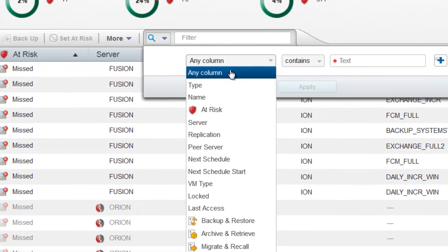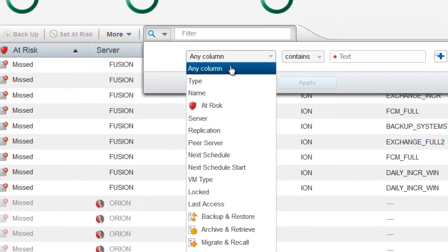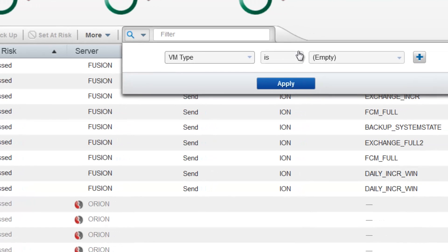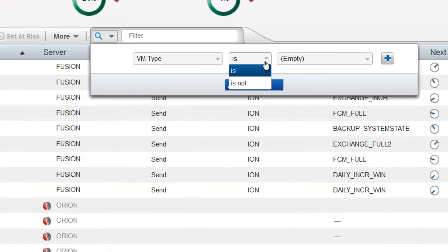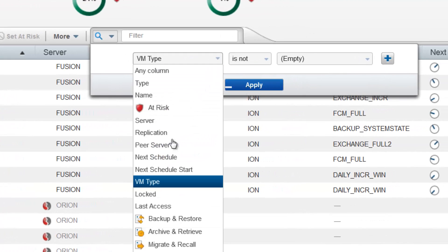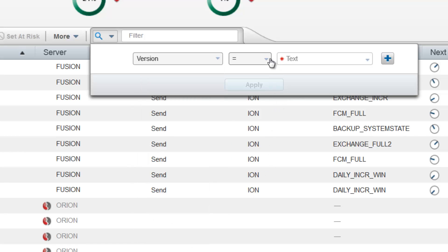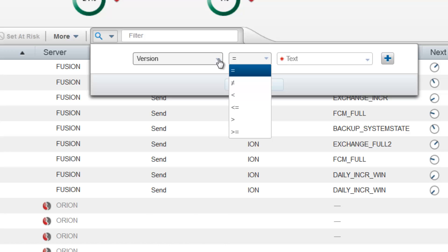You can then choose the column you want to filter on in addition to different types of variables: is, is not, or if it's versions it might be equals or does not equal to, less than, greater than.